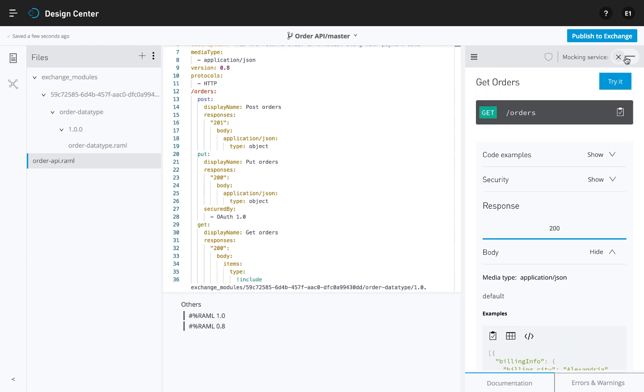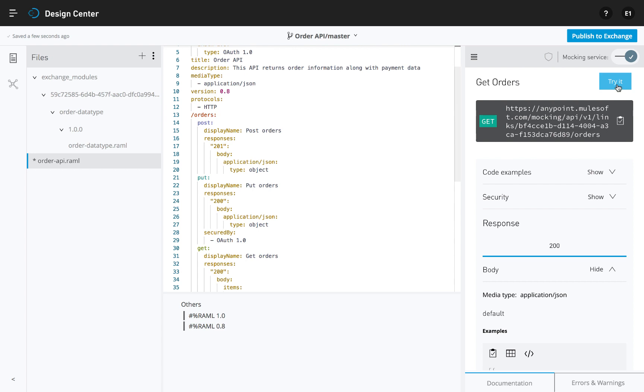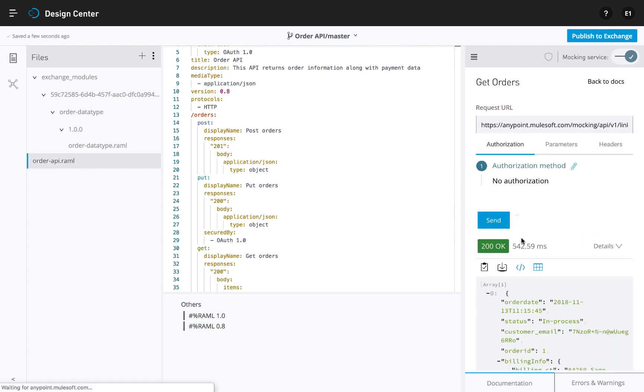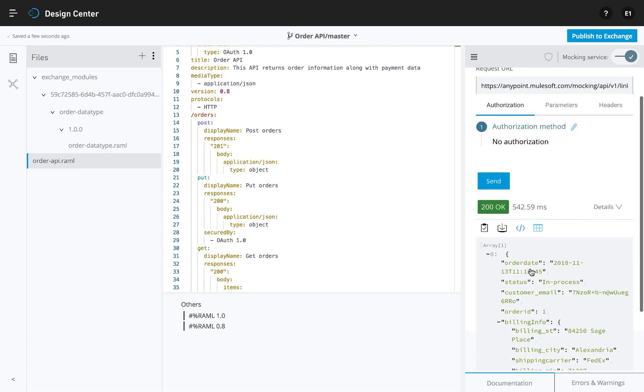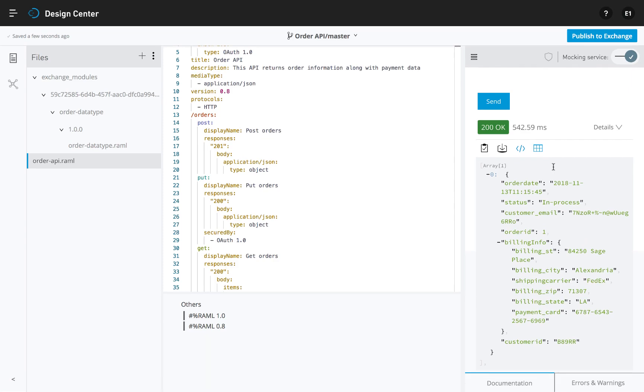You can test the API design using a built-in mocking service, which can return a predefined example or be extended to introduce randomization into the example data returned.